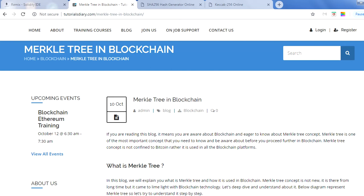This varies for each blockchain platform — it is different for Bitcoin, Ethereum, Hyperledger, and so on. But the concept remains the same. The question is: when we store 500 transactions in a block, how are they stored? Are they bundled together? In blockchain, those transactions are stored in the form of a Merkle Tree — that is why this is a very important concept to understand.